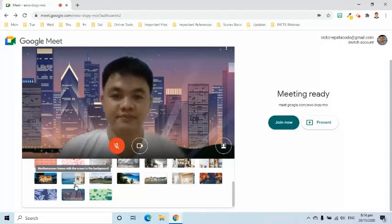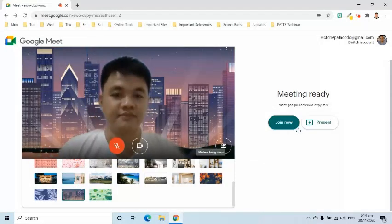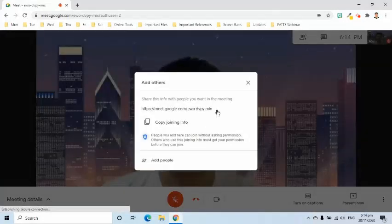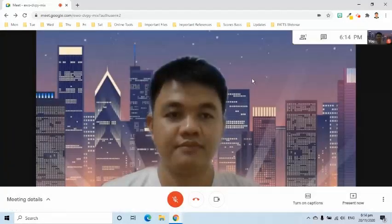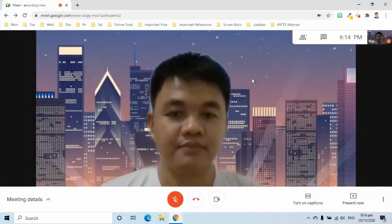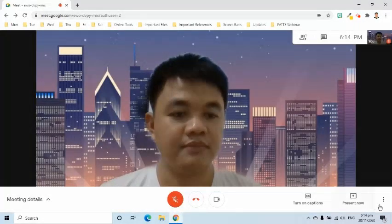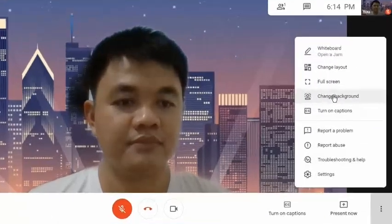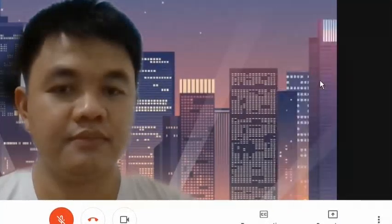You can also change your video background while in a meeting. Click the more options on the lower right side of the screen and select change background.